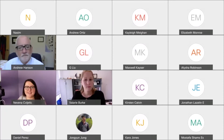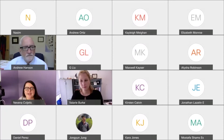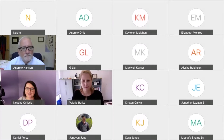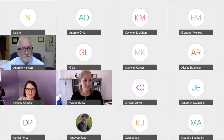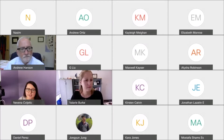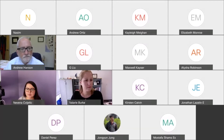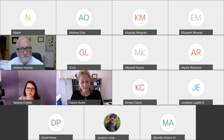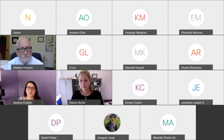Thank you all for joining us for the NSF Graduate Research Fellowship Program Workshop. Joining us today is Dr. Andrew Hansen, Dean of the Honors College. He will be discussing the NSF application process and providing tips on how to secure funding from the National Science Foundation Graduate Research Fellowship Program.